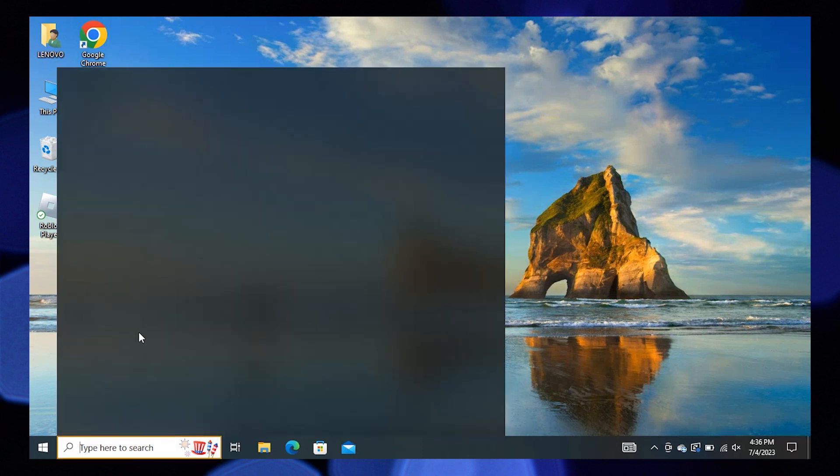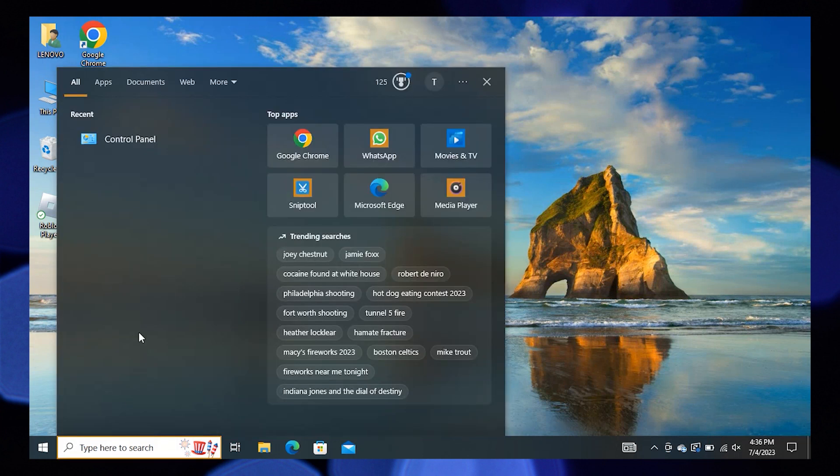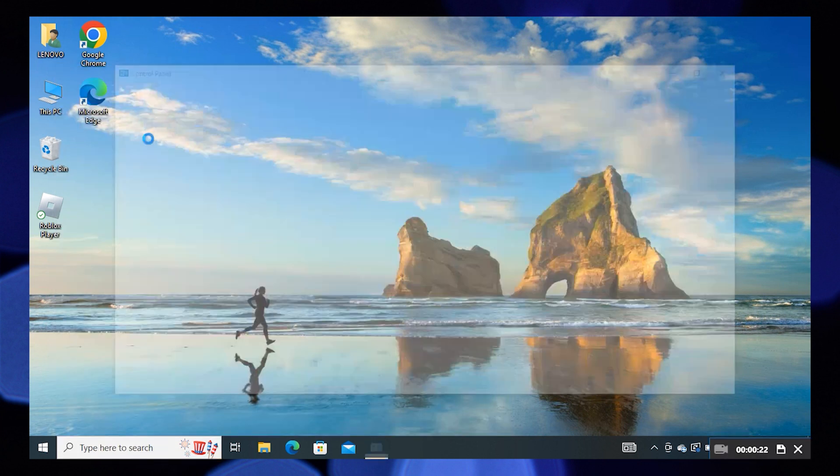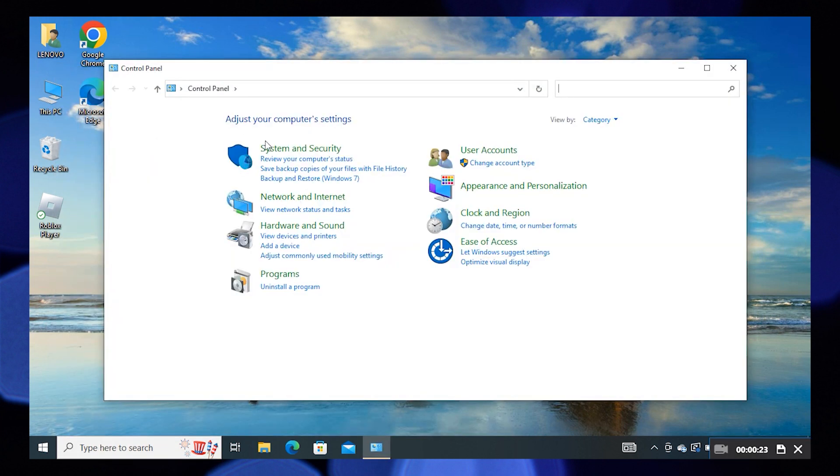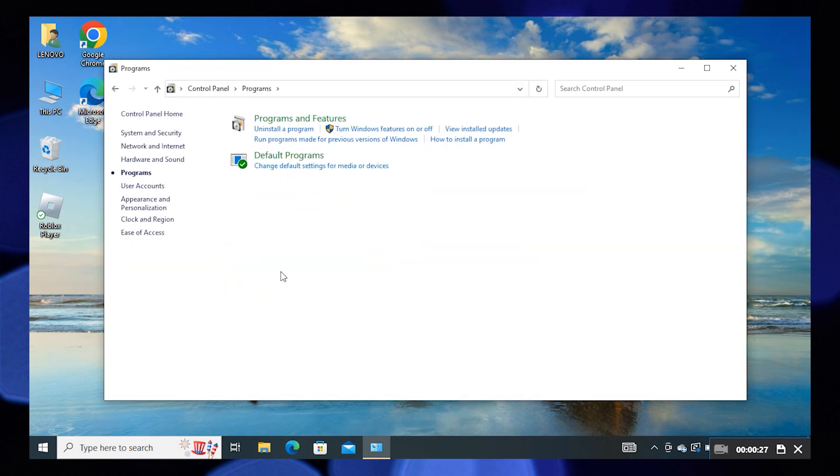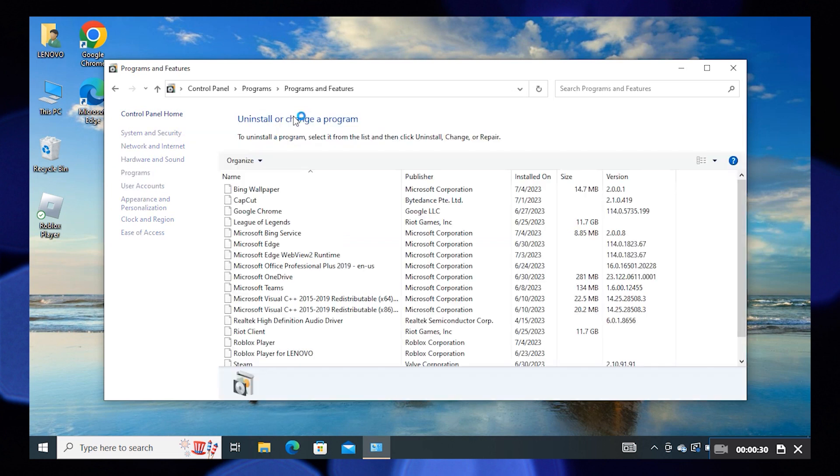First, click on the search bar from the desktop, then open the Control Panel. Click on Programs from the Control Panel, then open Programs and Features.